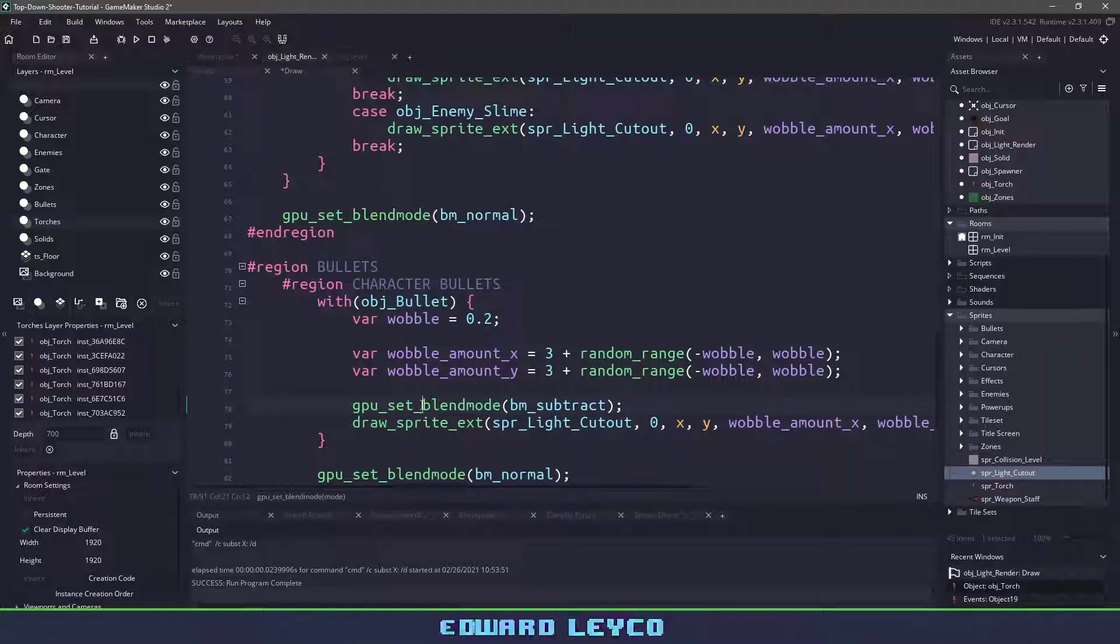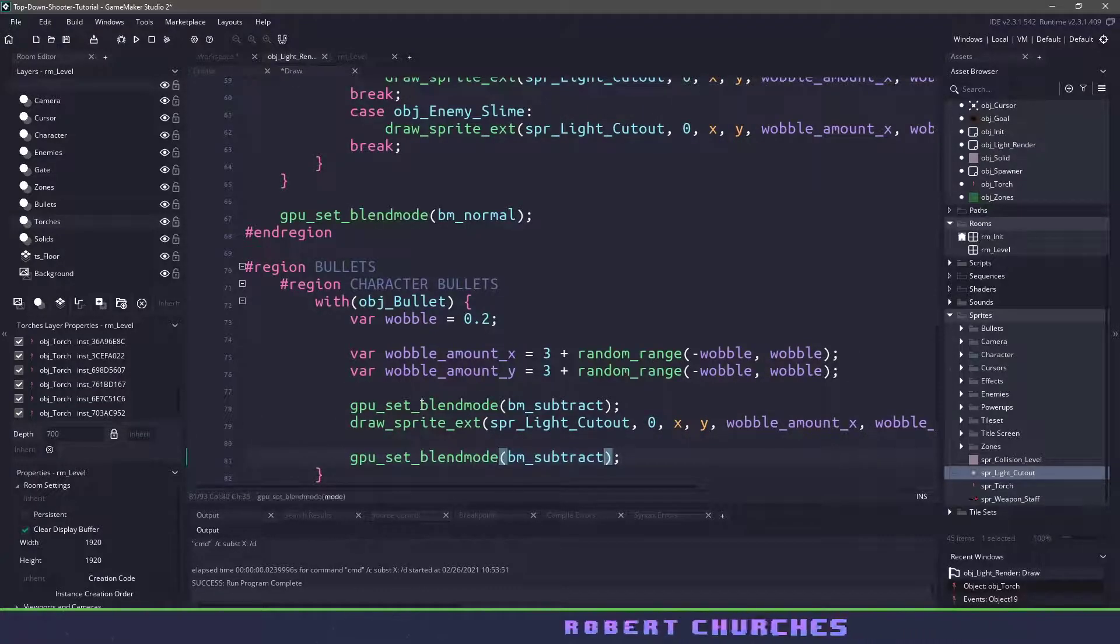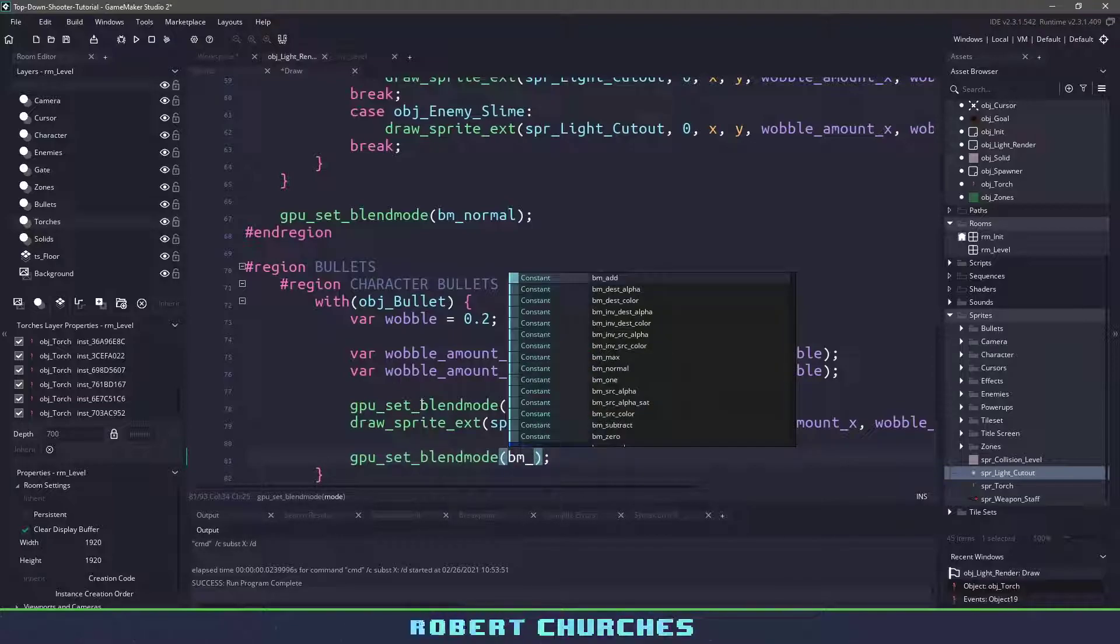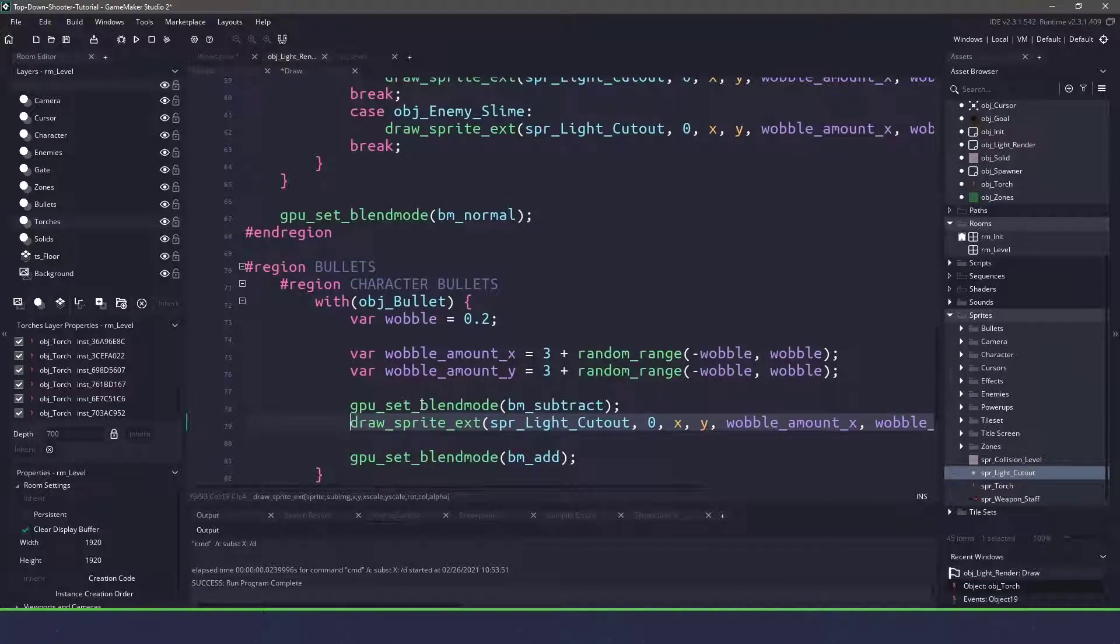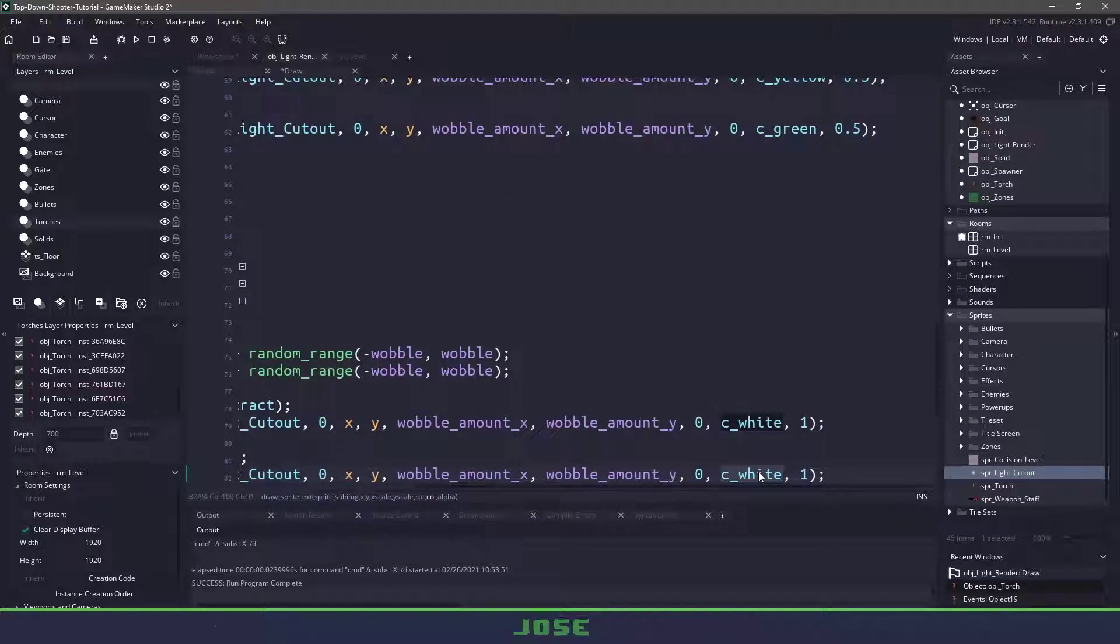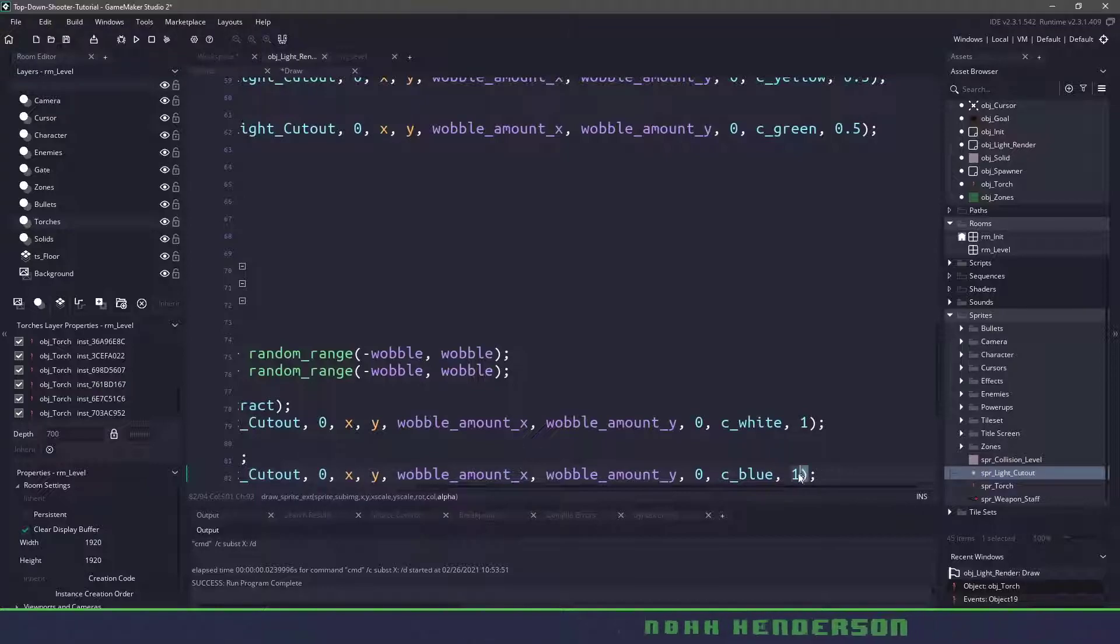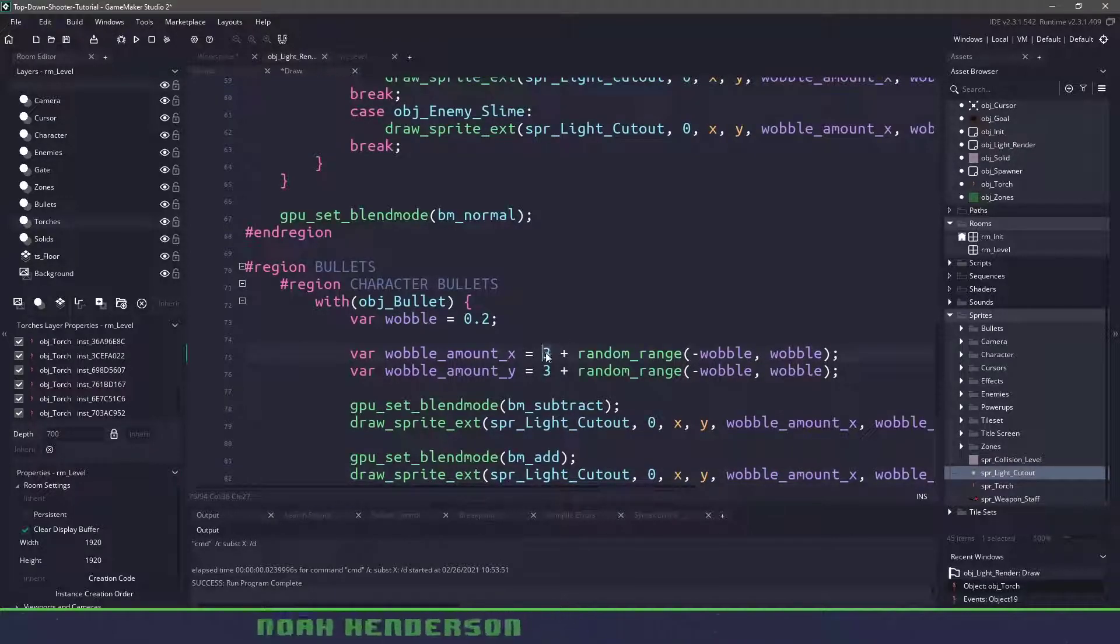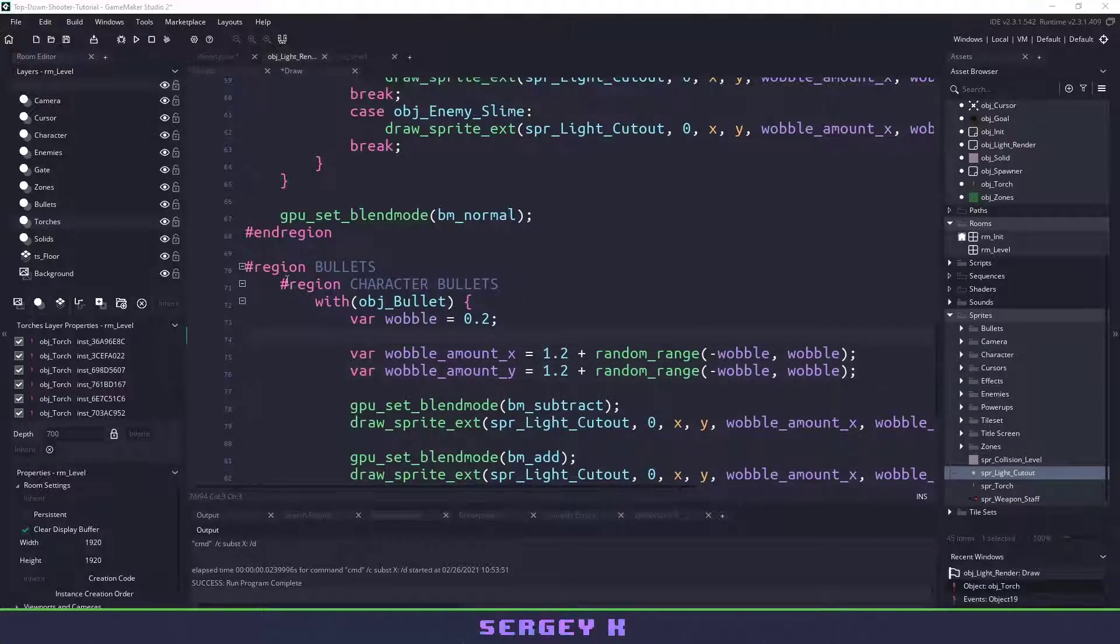Now I also want to put the first one here in another region and I will name this character_bullets and now we're doing the exact same thing but instead of looking for object_character what we want to look for is object_bullet. And the only other thing we need to do here is when we subtract we need to add a color back in so we'll use an add function, we'll copy our draw_sprite_ext and instead of saying c_white we will use c_blue and we'll only make it at 50% alpha.